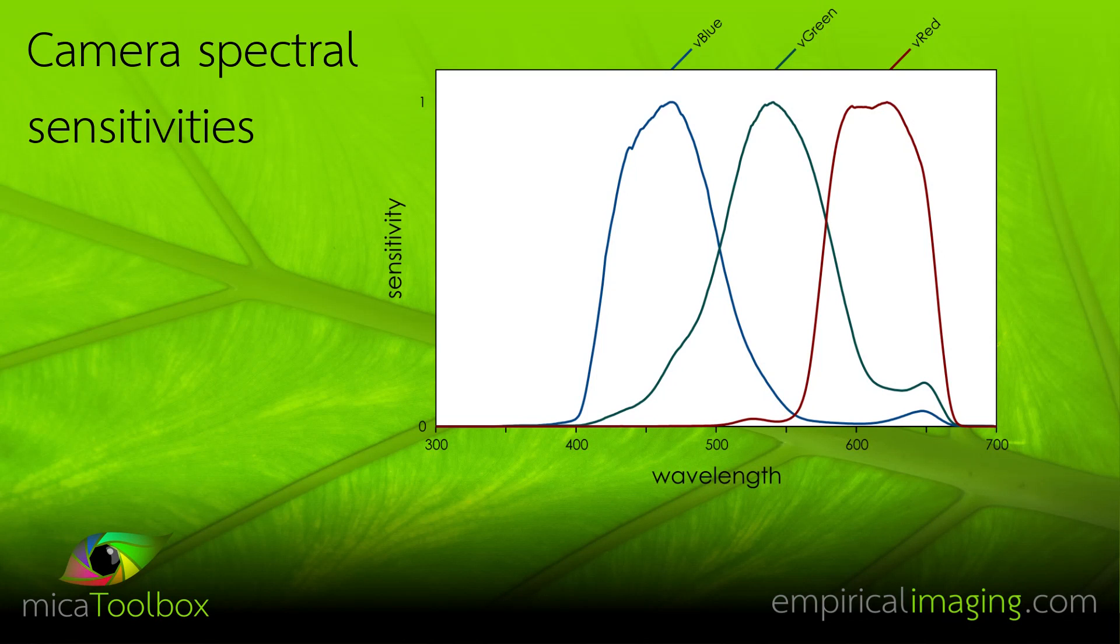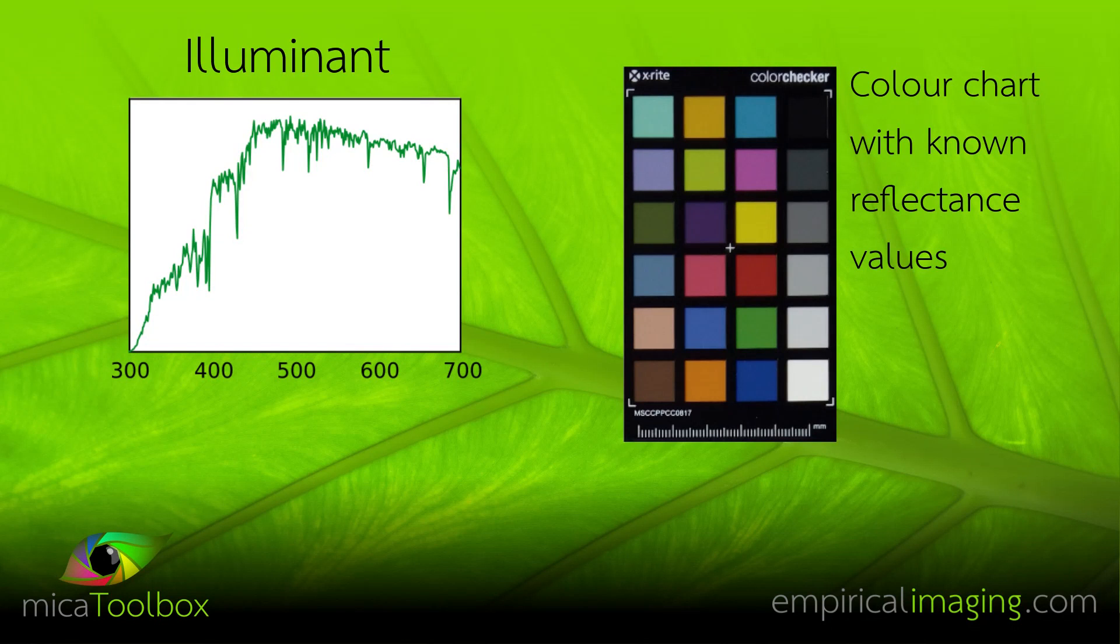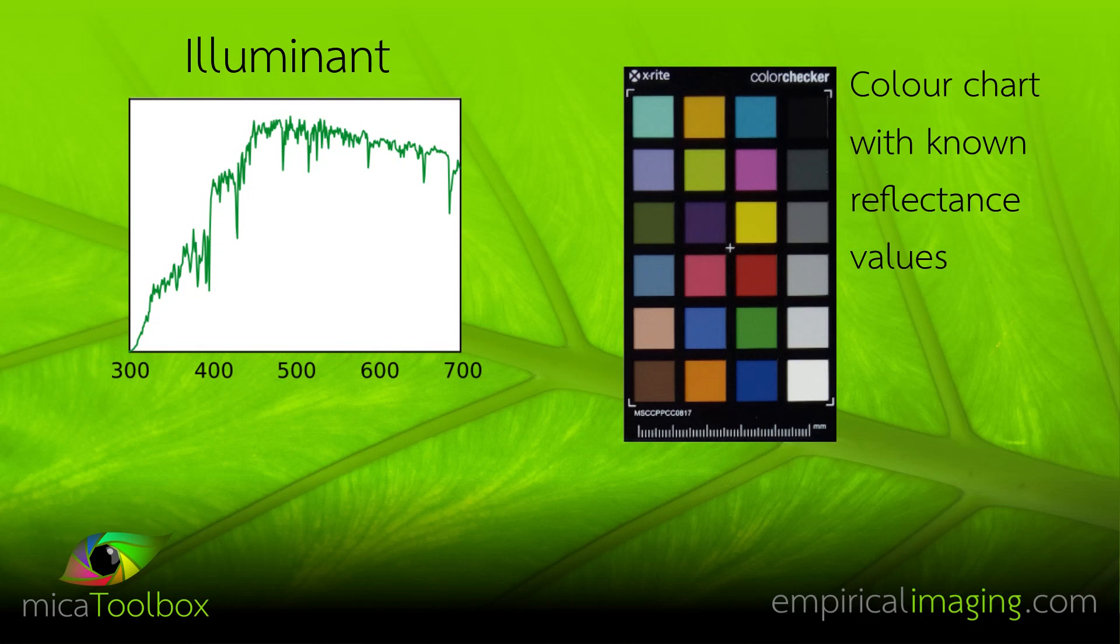But it is possible to do the same just using a standard colour chart. The caveat being that you need to know the reflectance very precisely of all of the patches in the colour chart. The method is very sensitive to overall levels of reflectance of each of these colour patches. So you need very good estimates of the reflectance.